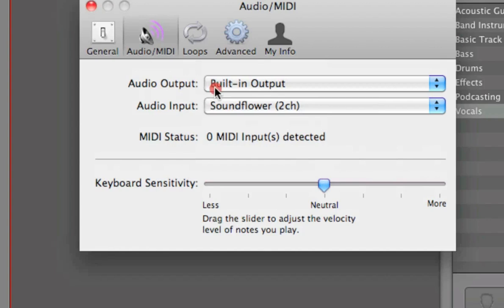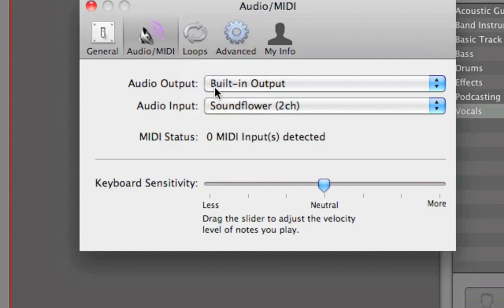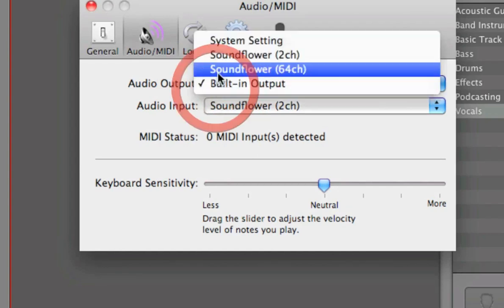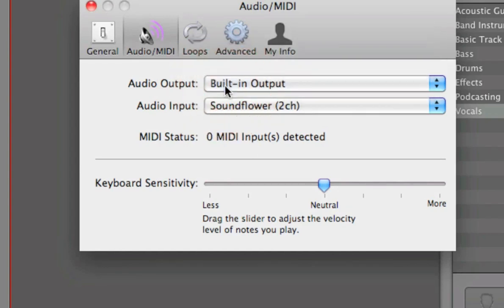And from here, you want to select the same audio output that we had selected under System Preferences. So in my case, it's the built-in output. For you, if you have a headset, for example, you'll probably see it listed. So select whatever is appropriate for you.